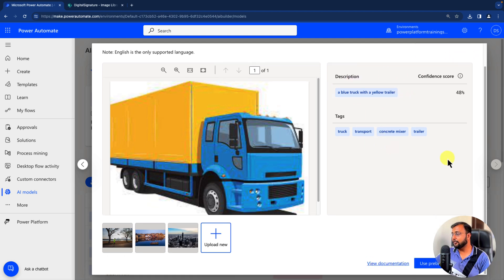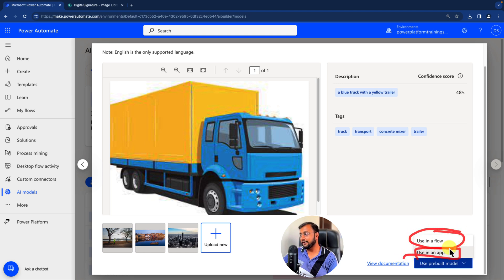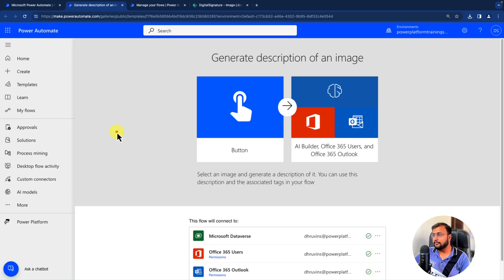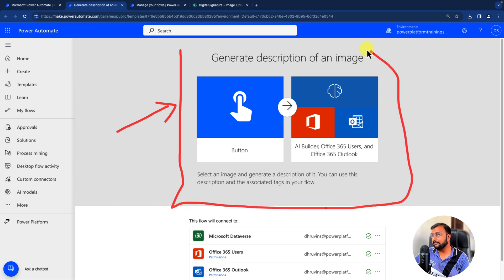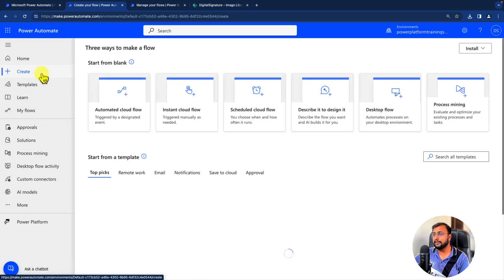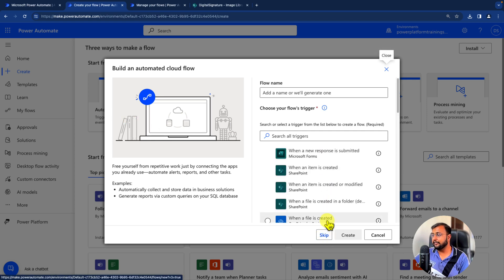Once you check the stuff here, there is an option at the bottom to use a pre-built model. Click on that and two options are provided: you can use it in a flow or in an app. I simply want to use this in a flow, so I will select 'Use in the flow'. It will create a new flow with a template, but we don't need that — we will start from scratch. So let's click on Create and create an automated cloud flow.